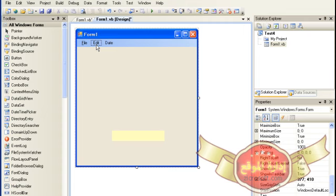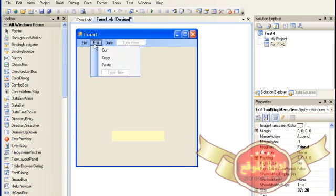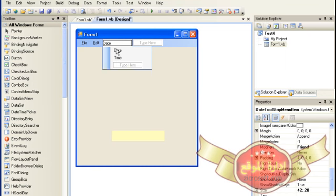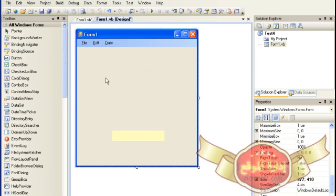ننقر على القائمة الأولى File ثم نضع إشارة أمفرسند وهي مفتاح SHIFT مع 7 من لوحة المفاتيح ليتم وضع خط تحت F في File. أما القائمة Edit نريد خط تحت حرف E، ننقر ثم نضع الإشارة قبلها. القائمة الثالثة Data يمكننا وضع خط تحت الحرف D على سبيل المثال.